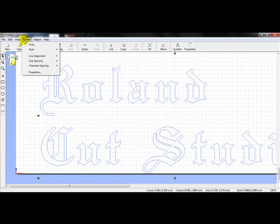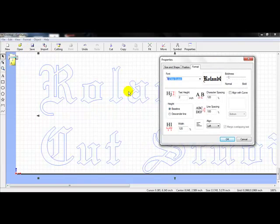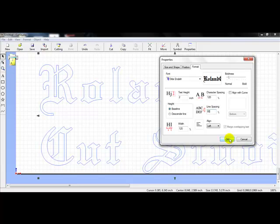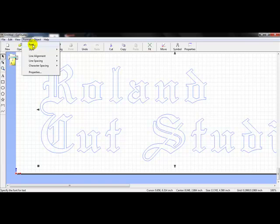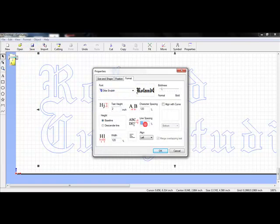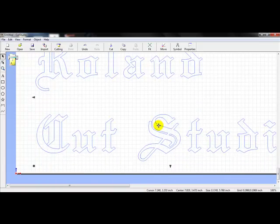We'll go back to Format, scroll down, and left-click on Font. The line spacing is the distance between each line, based on a percentage. If you want closer spacing between the Roland and the Cut Studio lines, go down in percentage, press OK, and you can see it gets closer. We'll go to Format, back to Font, and change that higher in percentage, press OK, and you can see it gets further apart. We'll move this back onto our material.